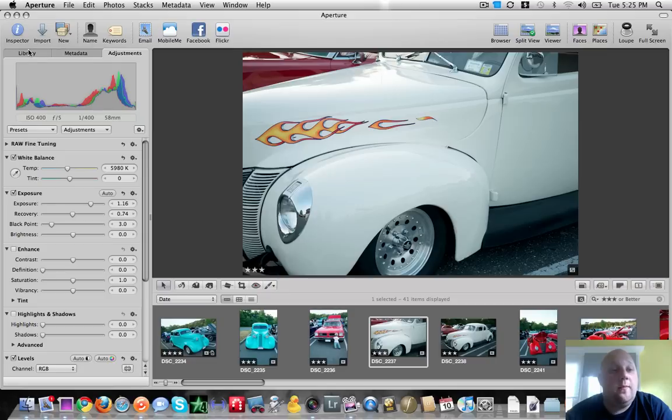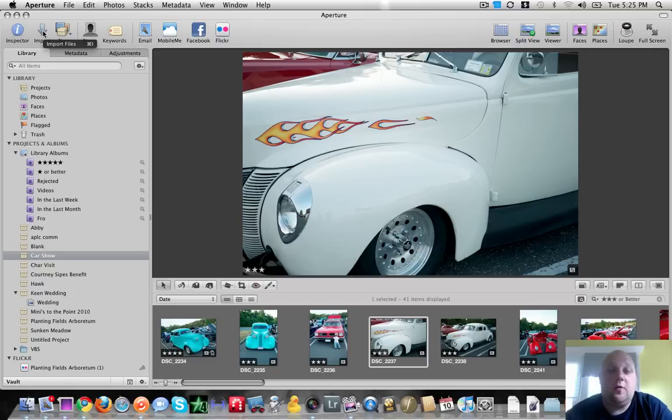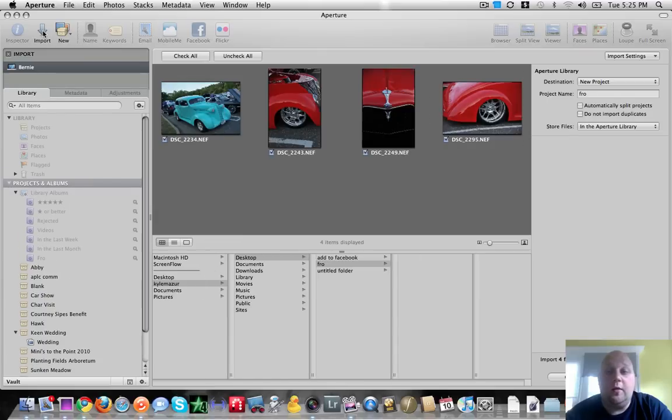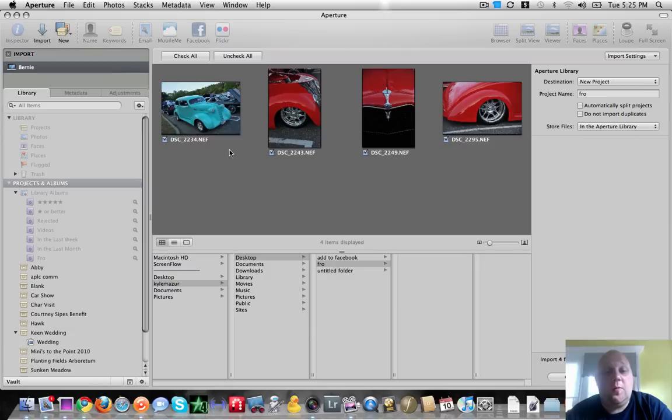So we're going to import some images into Aperture. To do that, if you have your computer set up to automatically open up Aperture, it will automatically open up the import dialog box as well when you hook your camera up or put your memory card in. In this case, I'm going to push the import button because my pictures are actually located on the hard drive. So it will show you your pictures on your memory card.